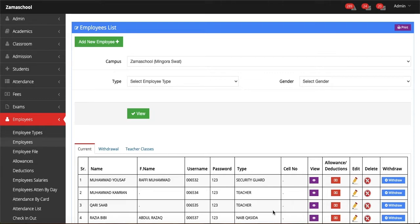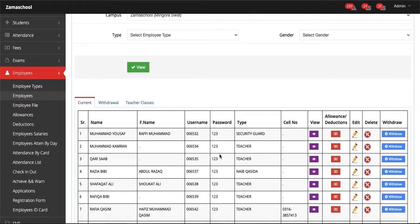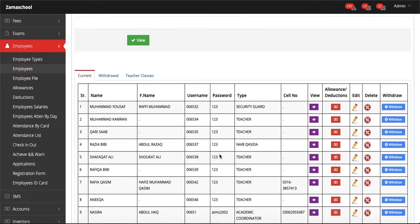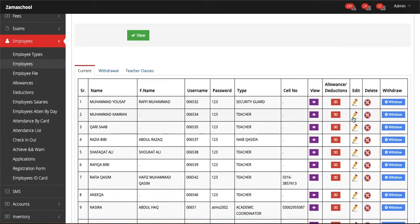Welcome to Zama School software. Today we will talk about editing employee details in the employee module. You can see the current employees list here. If you want to edit the information of this employee, click on the edit option of that employee.